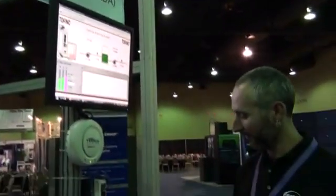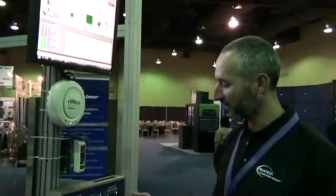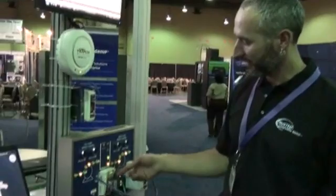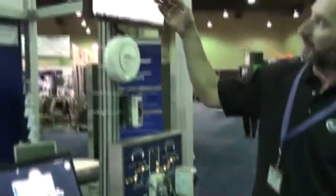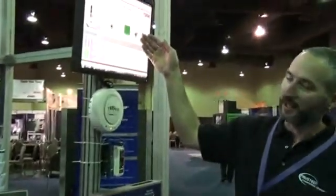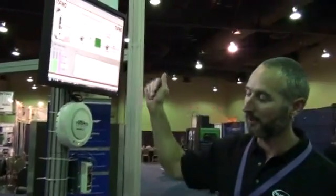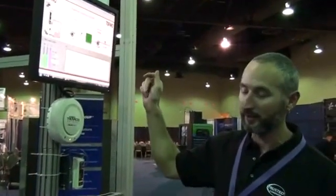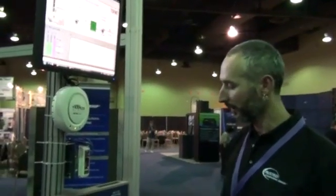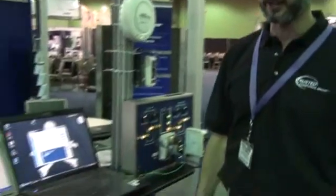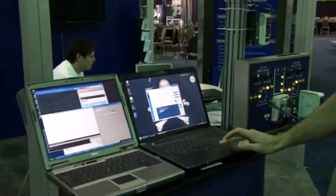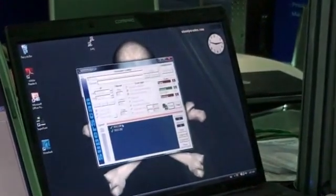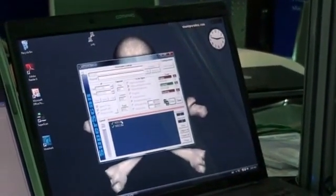I have here a demonstration of a chemical plant with a PLC, and it is directly connected to a monitoring station and HMI in some remote location using the corporate network. Since they are directly connected on the corporate network, I have an attack laptop here that can run a port scan and see the PLC.